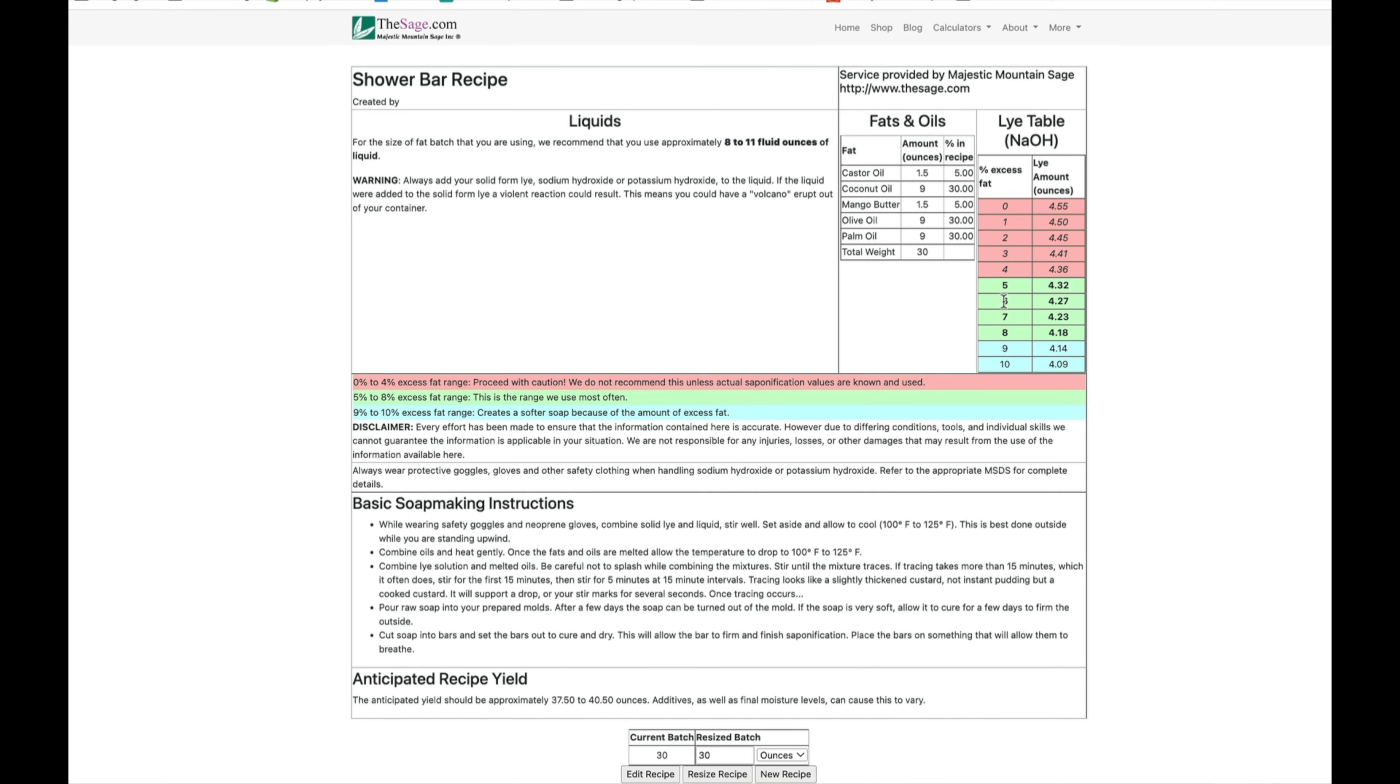If you don't want to mess with this, as a general rule do 5% super fat, or 6 or 7% for something that's like for a baby or for an older person. Younger people, people who get dirtier, I always go for 5%. It's a harder bar and it's a lot more cleansing.